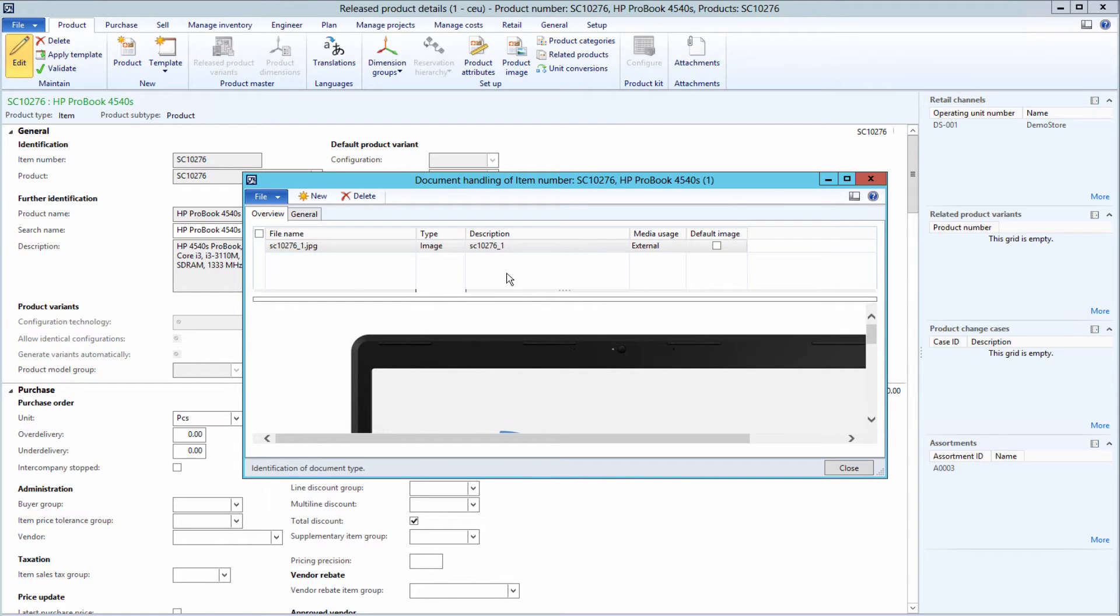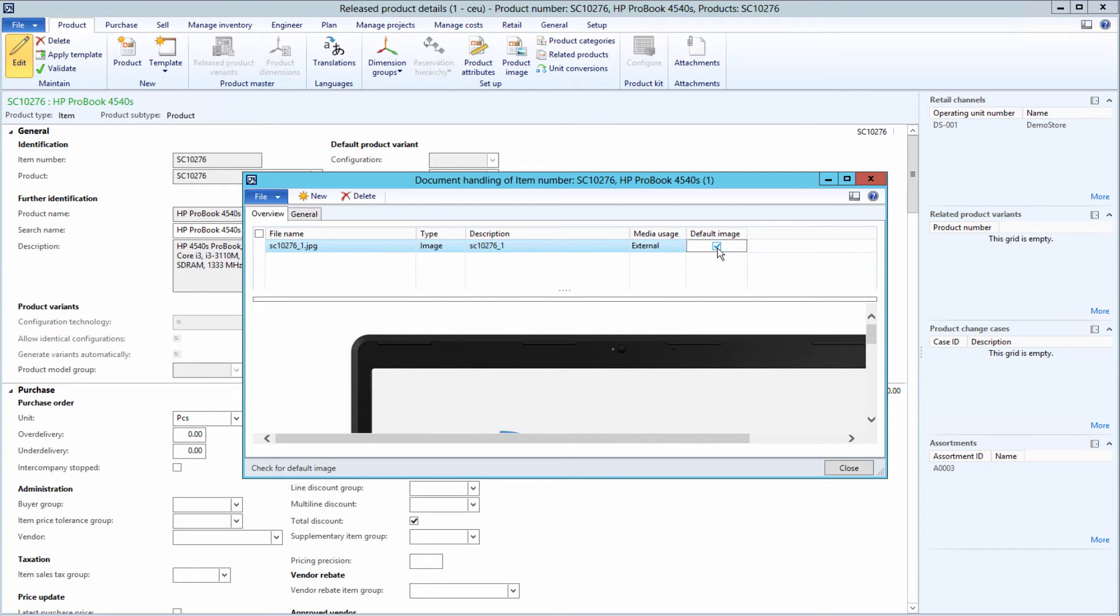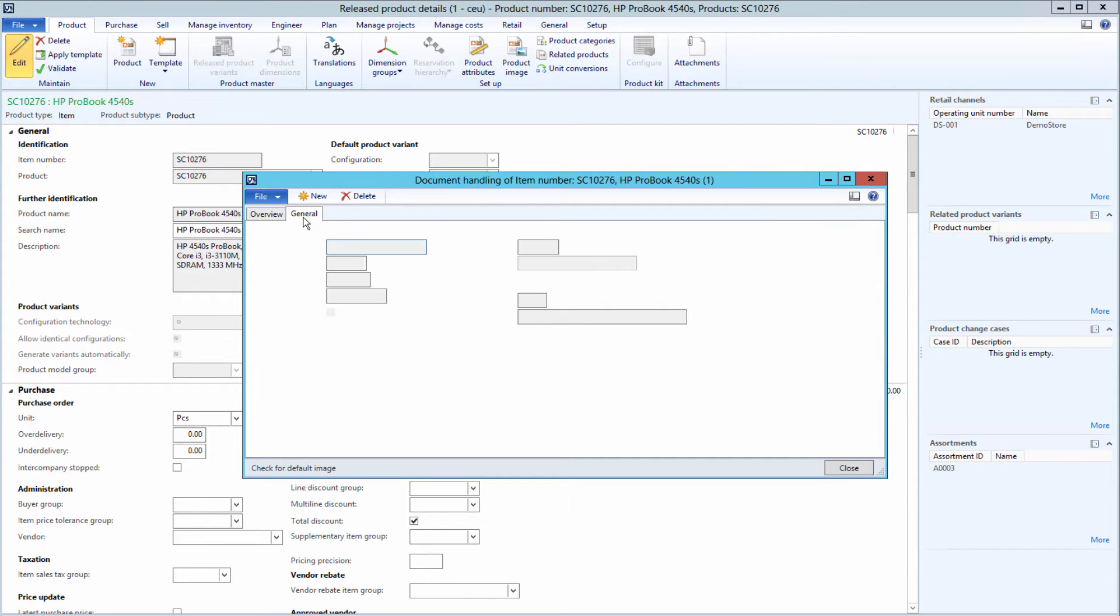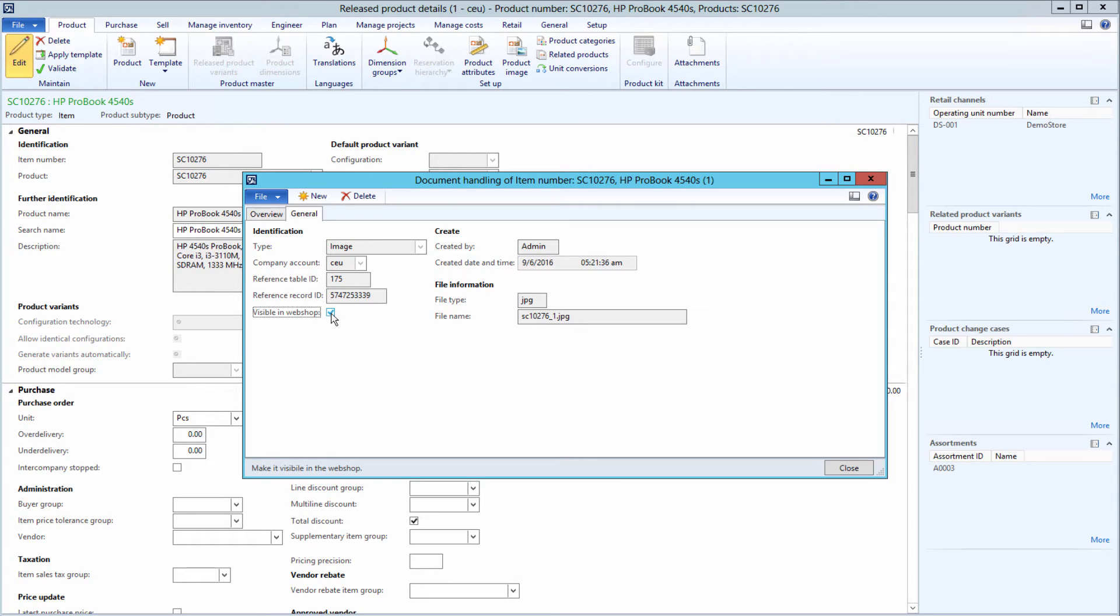If you add several images to the product, select the default one that should be shown on the Product Details page in the Sana Web Store. To show a product image in the Web Store, under the General tab select the Visible in Web Shop checkbox.